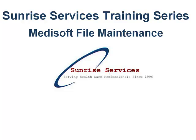Welcome to the Sunrise Services MetaSoft Training Series. Sunrise Services is committed to providing complete, integrated software, billing and collection services, as well as training and education to physician practices regardless of size,